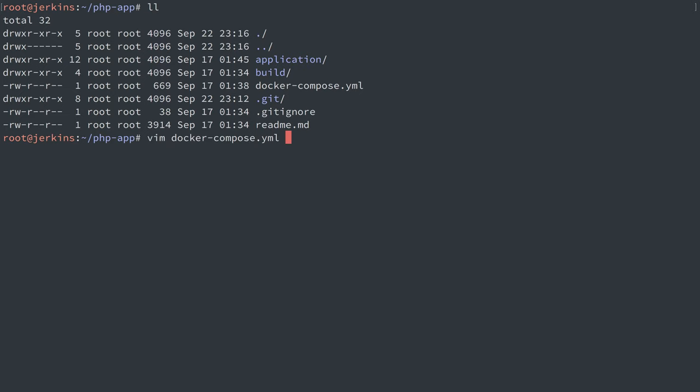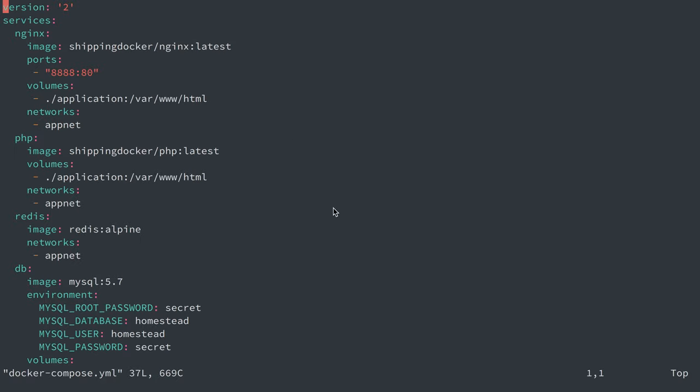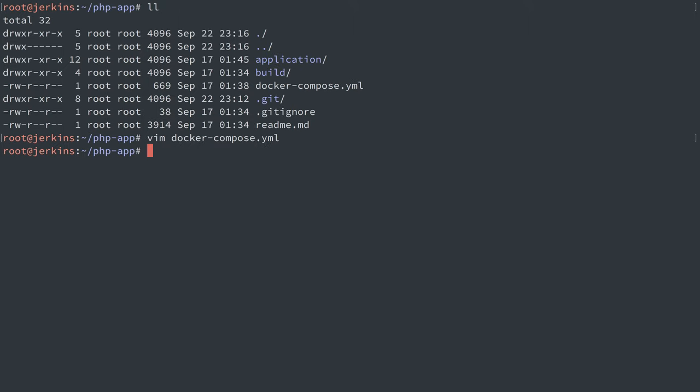I've cloned our repository here. I have an application, I have a Docker Compose file. The only thing I've changed here is to listen on port 8888, so that's what we're going to test when we see our Laravel application in the web browser. Let's just go right ahead and do docker-compose up -d.